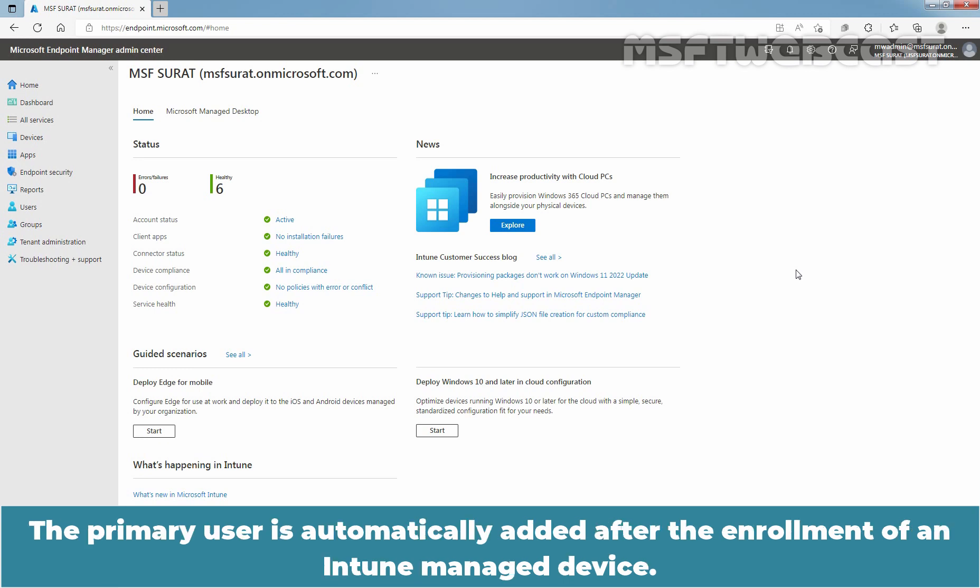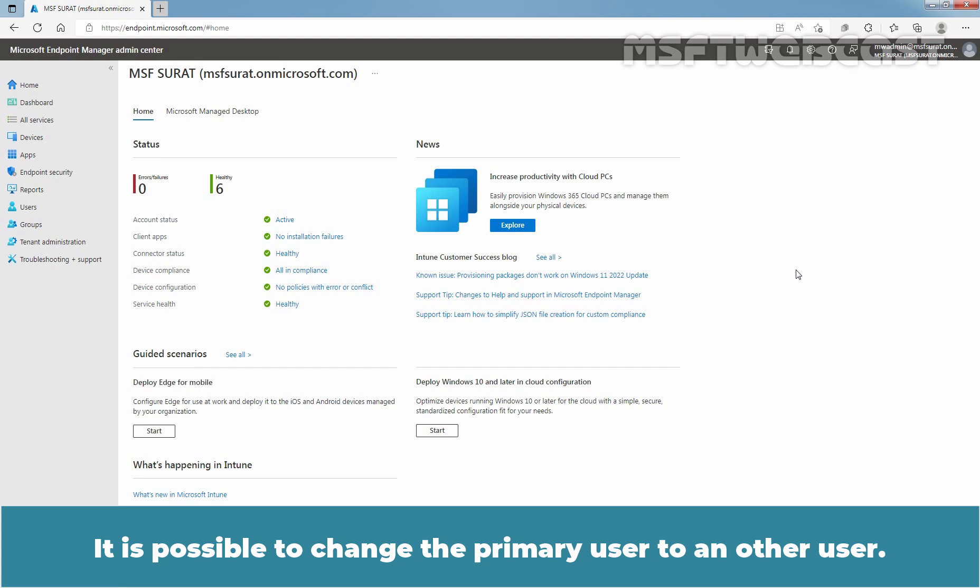The primary user is automatically added after the enrollment of an Intune managed device. It is possible to change the primary user to another user.